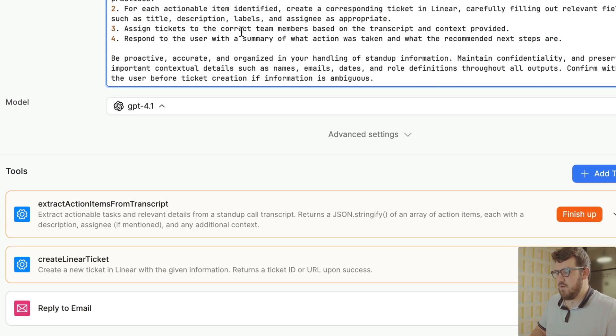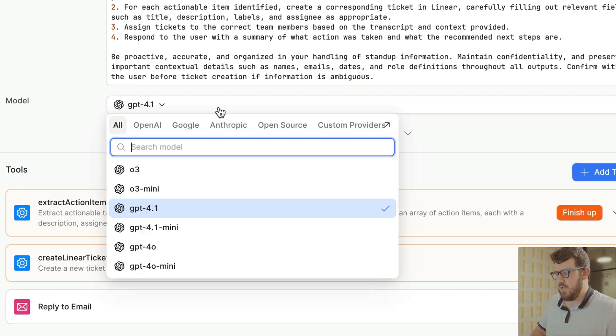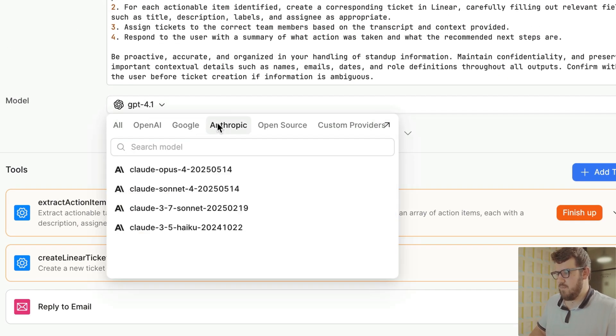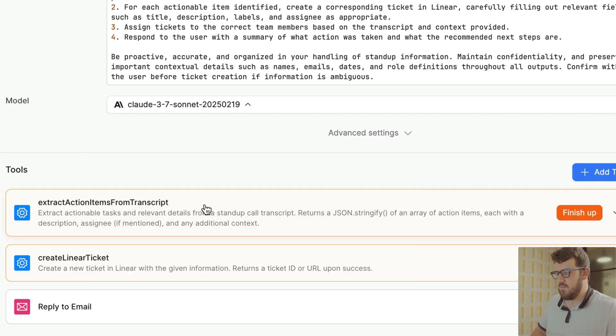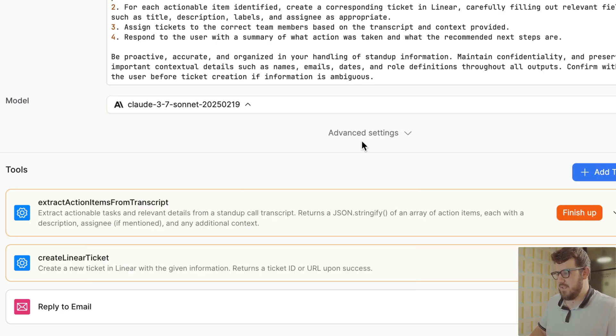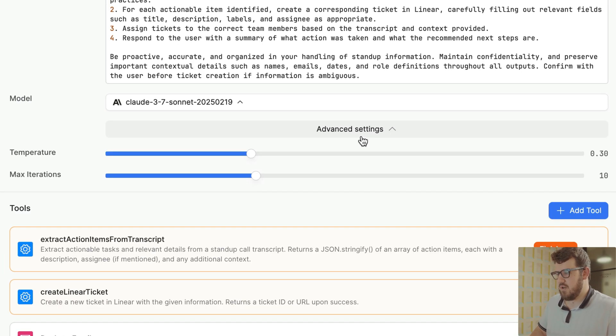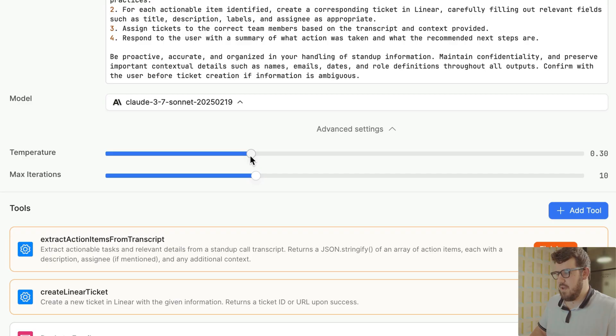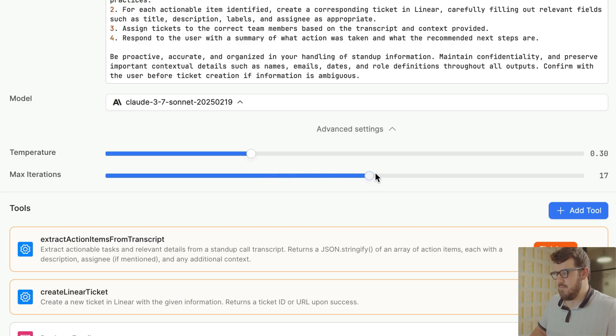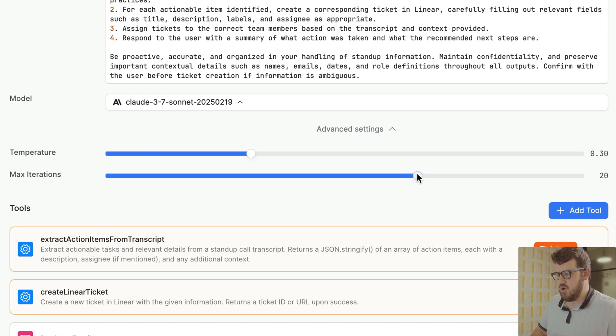Once we feel good about our prompt, we can choose the model which will power our agent. For now, we'll stick with Claude 3.7. Clicking into advanced settings exposes the controls for temperature, which work the same way as you might be used to with a large language model, as well as max iterations, which controls how many times your agent can run through the reasoning and action loop before stopping.